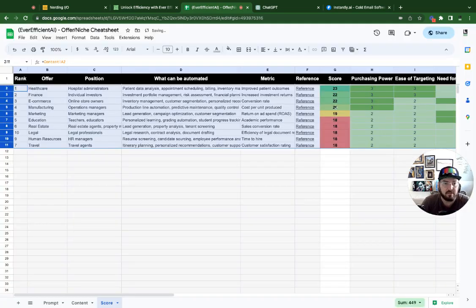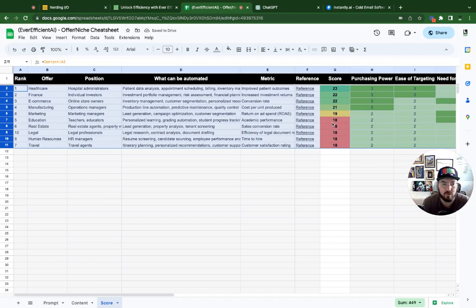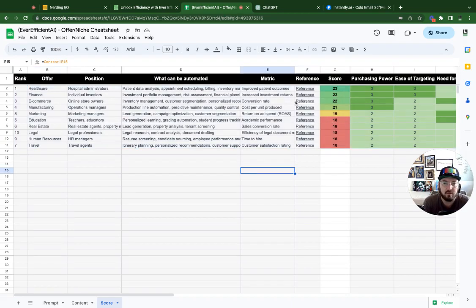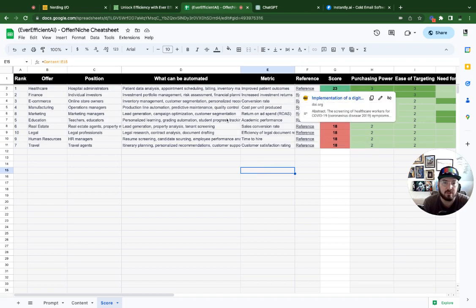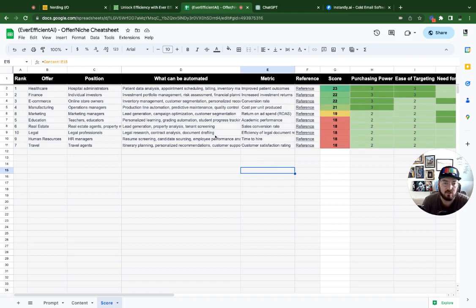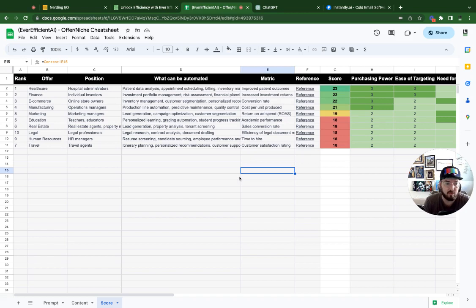And now we have a color coded sorted heat map of what potentially to look at first for this niche. And again, we have a link where we can actually include all this information into the pitch that we're going to put together.